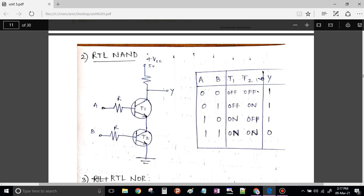Now let us see when both inputs are applied as 0, 0. Here inputs A and B are the two inputs given to the base of transistors T1 and T2 respectively. When A is 0 and B is 0, we can see that transistor T1 is open circuit as well as transistor T2 is also open circuit — that means T1 is off, T2 is off.